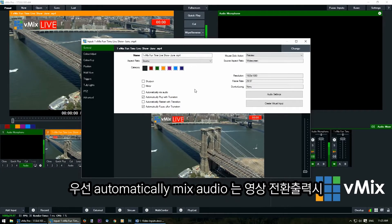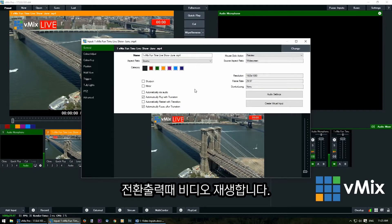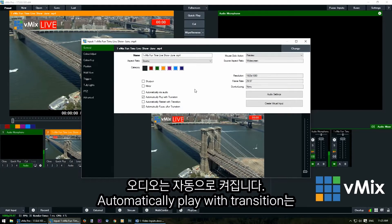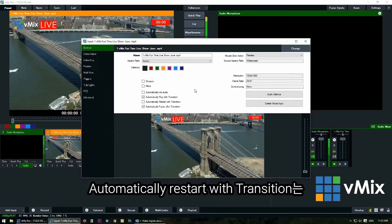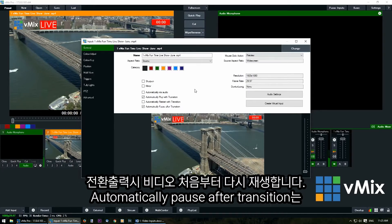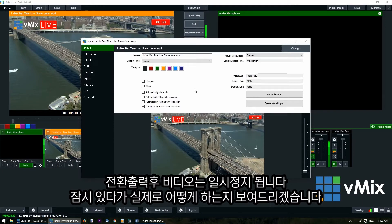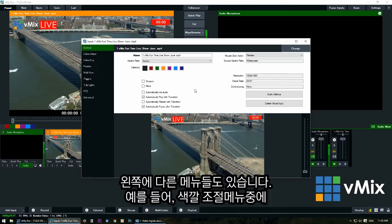Automatically mix audio means that when you transition your video to the output, the audio will automatically turn on. Automatically play with transition means the video will play whenever you transition it to the output. Automatically restart with transition will restart the video when you transition it, and automatically pause after transition will pause the video when you transition it from output back to preview. I'll show you examples of those a bit later on.